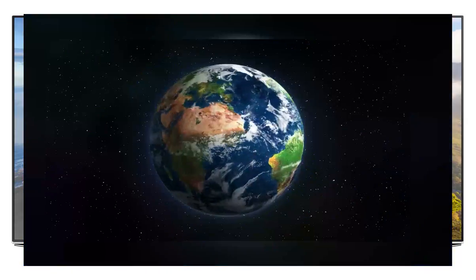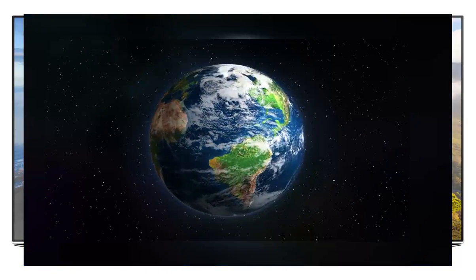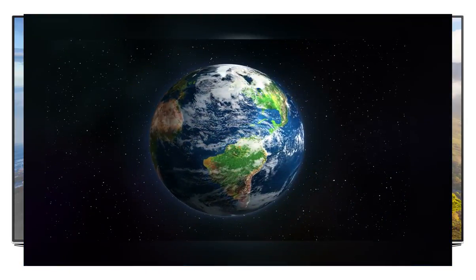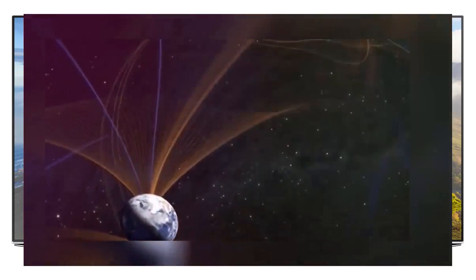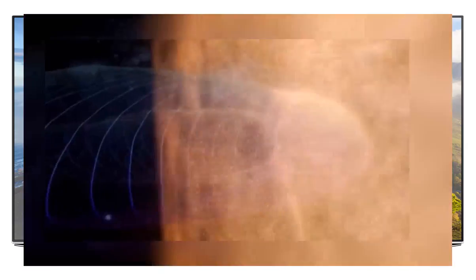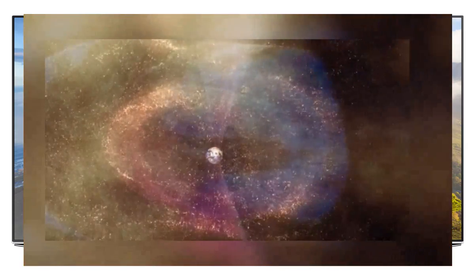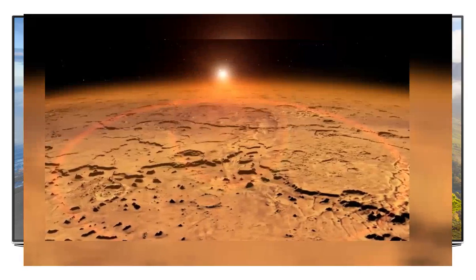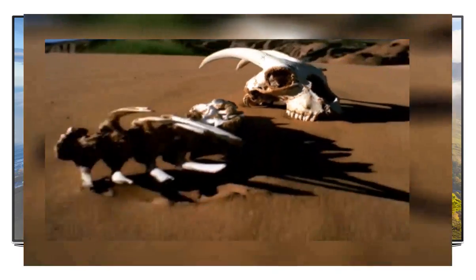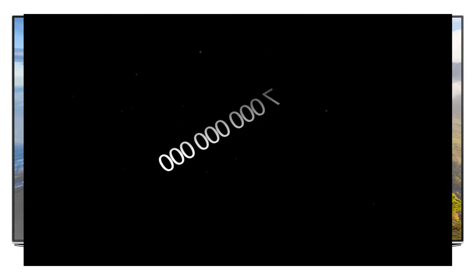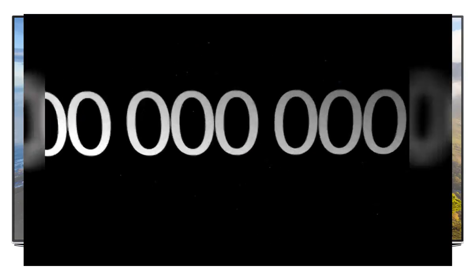Two billion years from now, the Earth's core freezes and the planet stops rotating. No rotation, no magnetic fields, no protection from the sun. The surface temperature hits 147 degrees Celsius. All life dies.